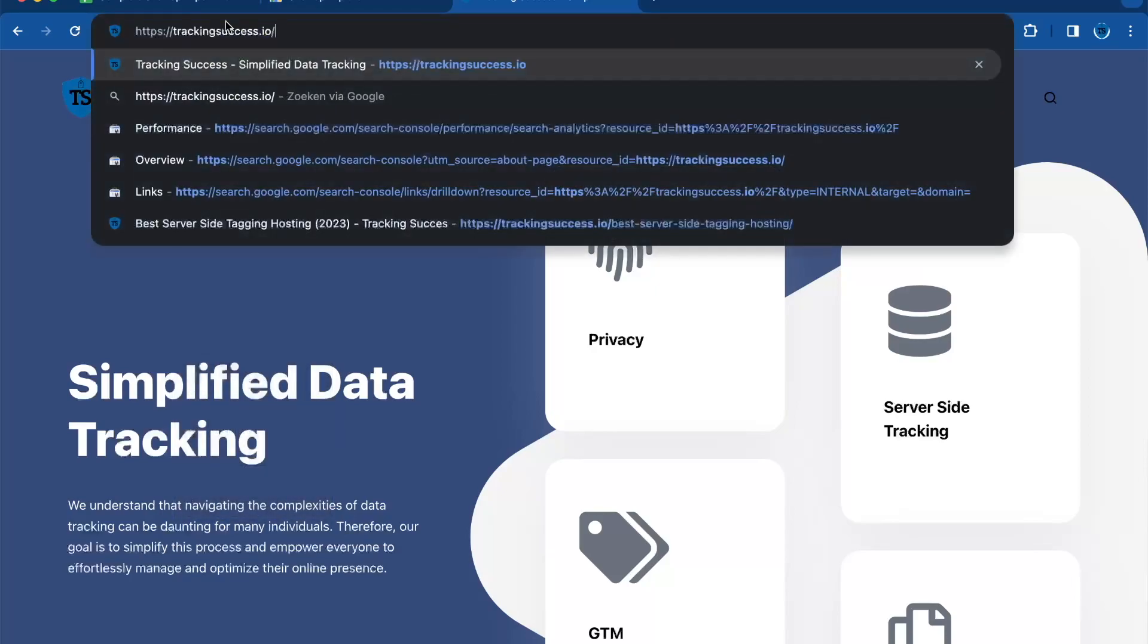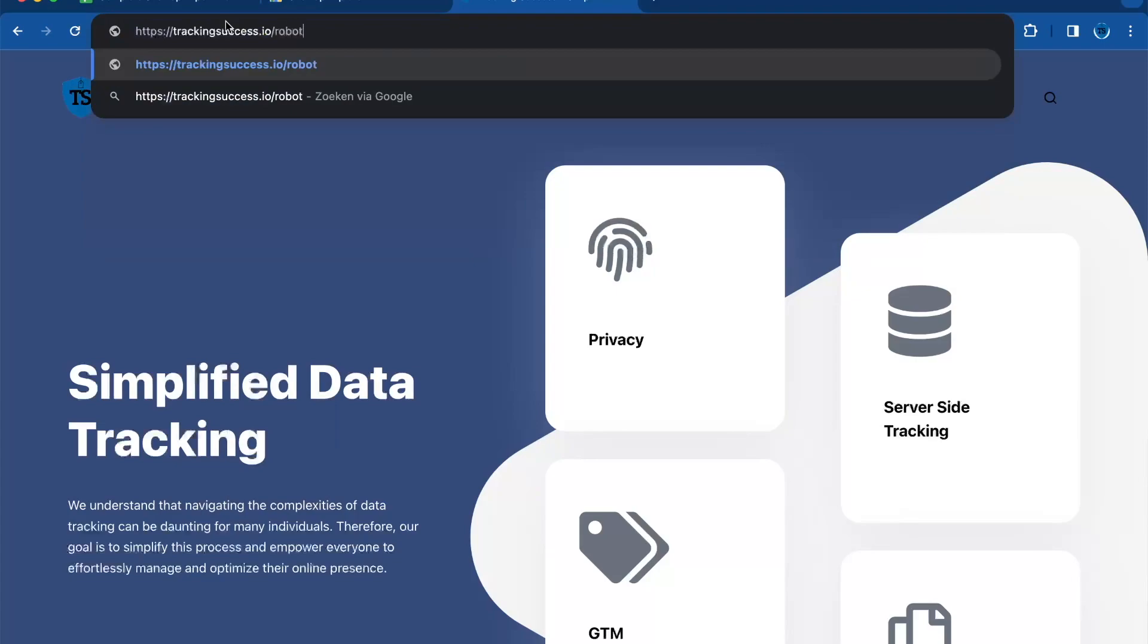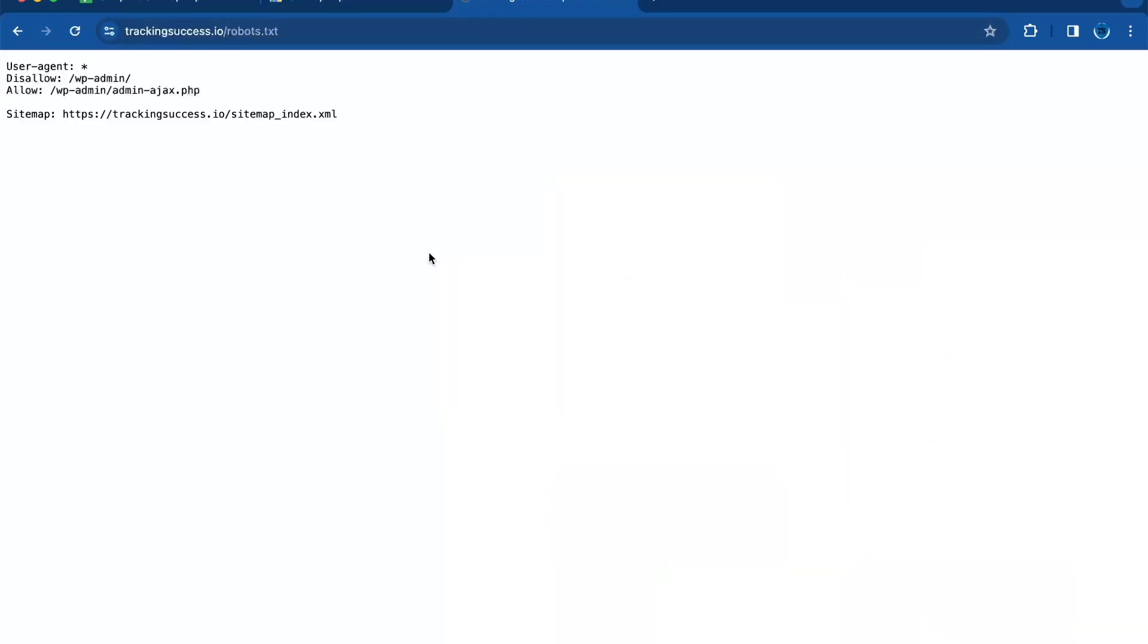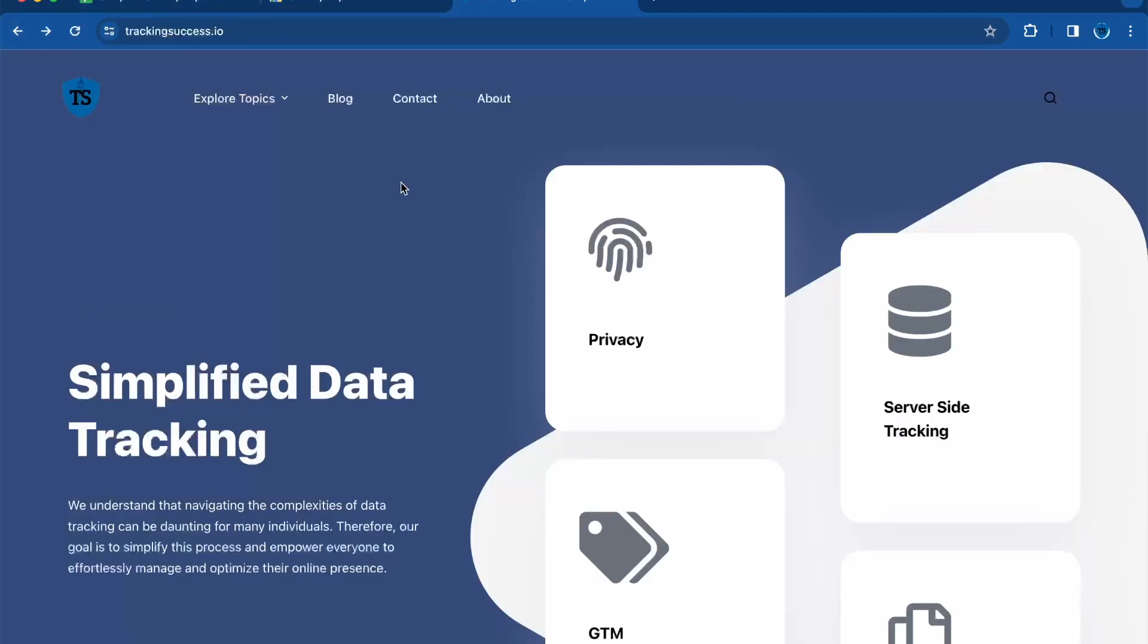Type robots.txt. Here you can see that the sitemap is in the robots.txt file, but in most cases it is added to the file. So this is the only requirement. Then go back to the website.